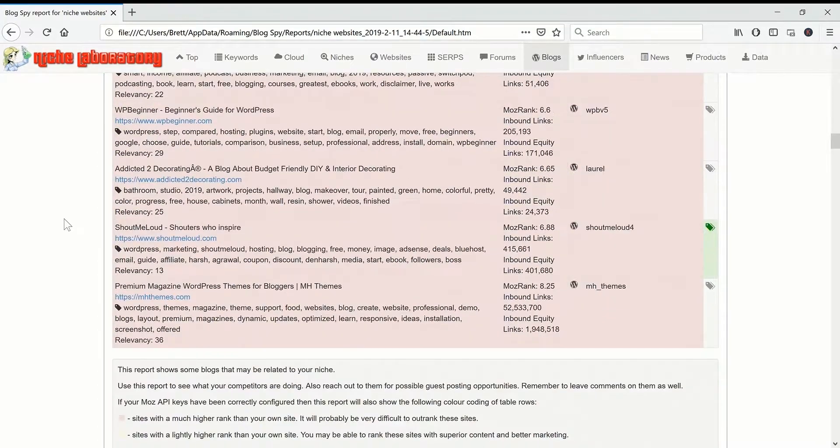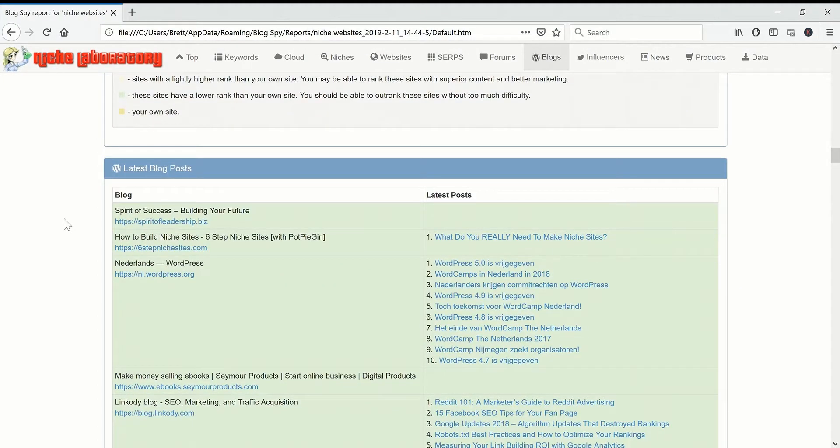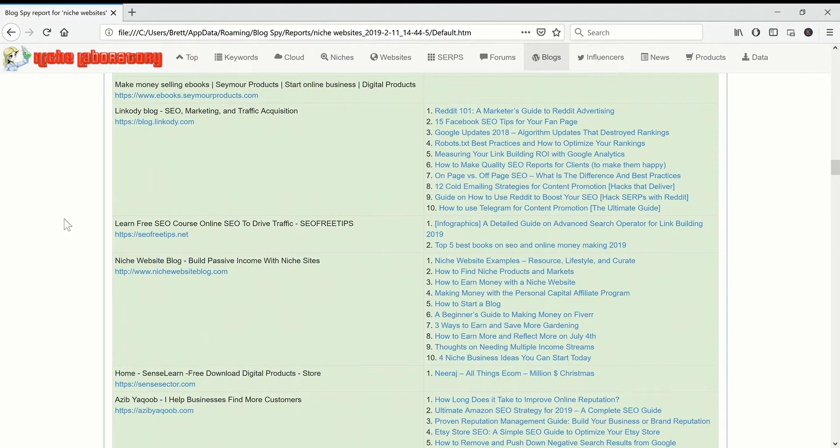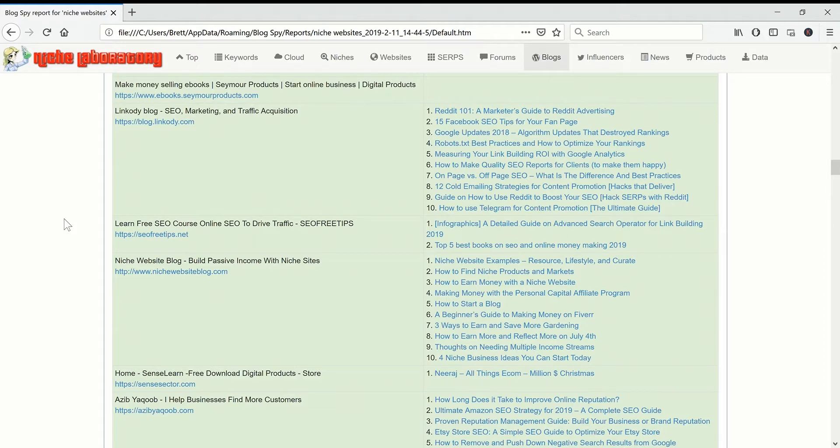Okay so I'm going back to coding to try and finish this off but definitely look at the niche laboratory website. This keyword tool should be available quite soon. Thanks for watching.